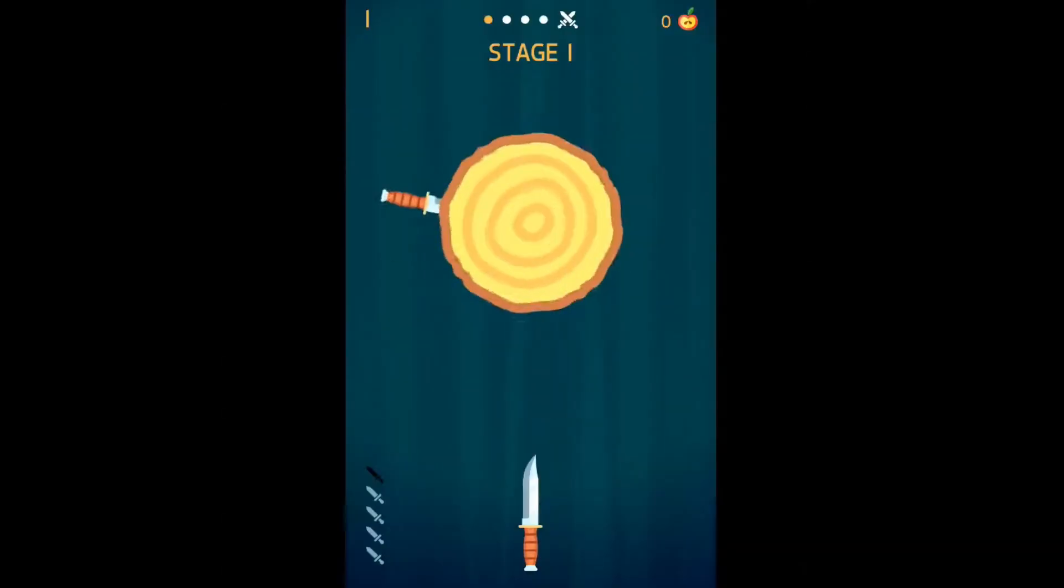Right hello there and welcome to another devlog. Today we are going to be creating a mobile game inspired by Knife Hit in under 24 hours. So let's not waste any time and get right into it.